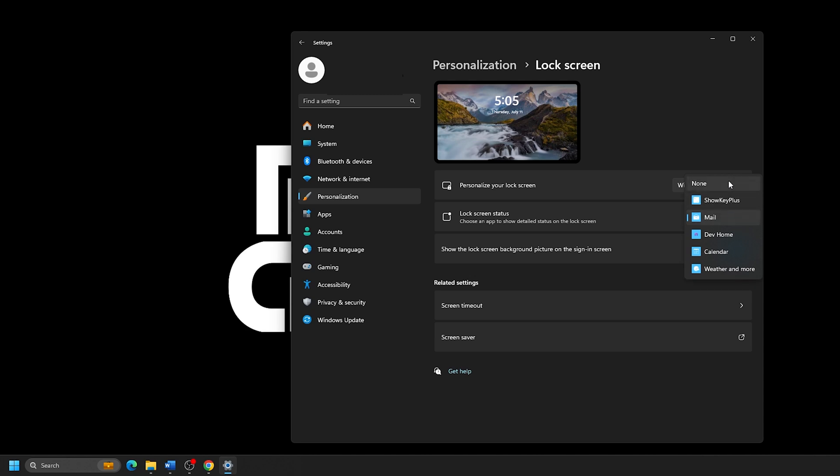If you wish to turn these widgets off completely, change the option to None, and it will disable any widgets on your lock screen.